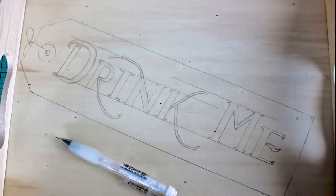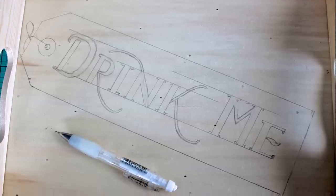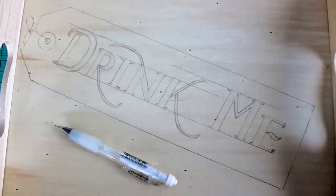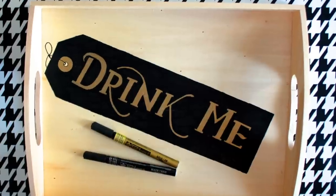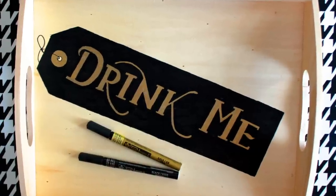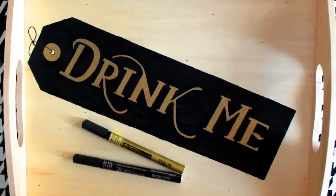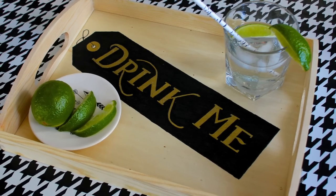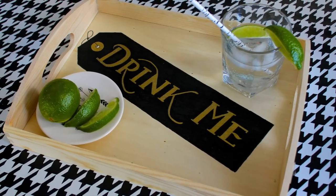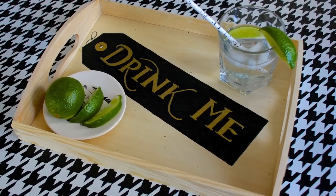Hand lettering doesn't have to be limited to paper. Today I'm personalizing a plain wooden craft tray with a hand lettered design in gold and black using Sakura Pentouch markers.